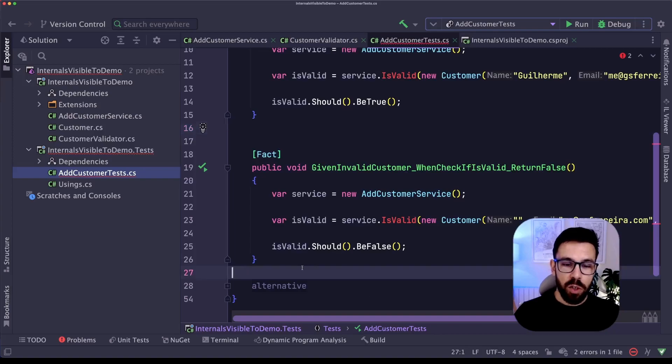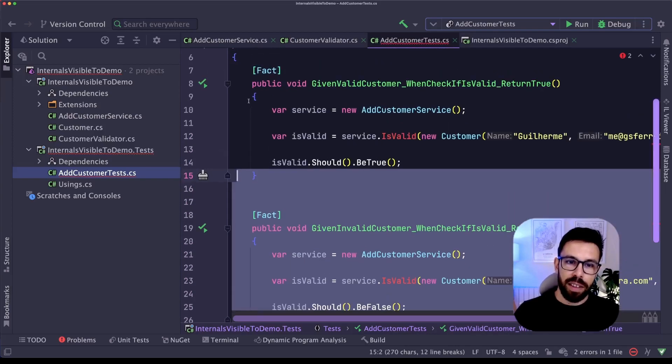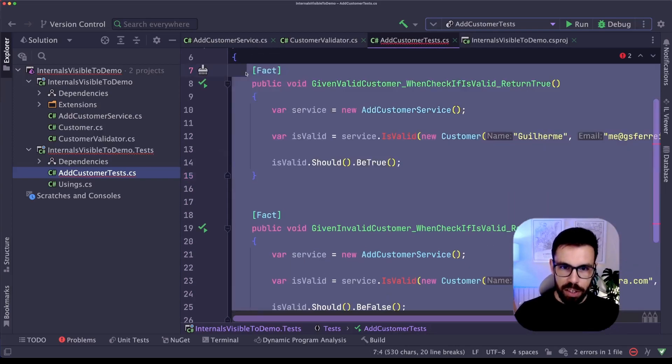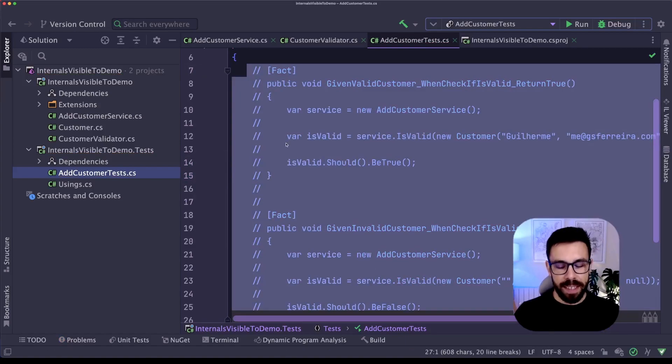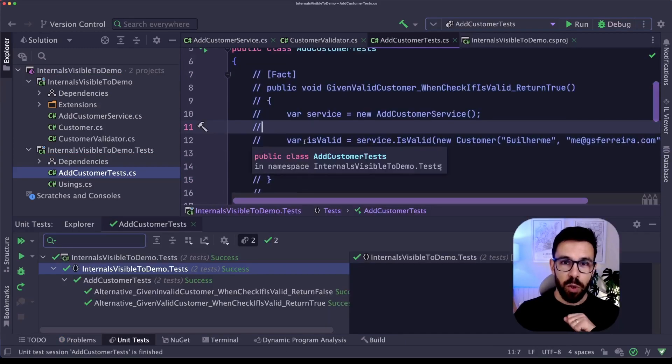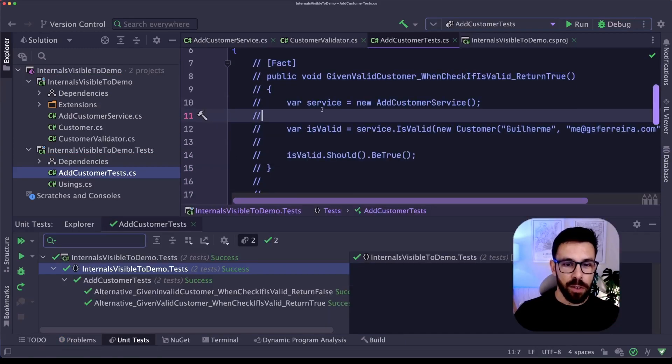As you can see, those two tests are failing, but let me just comment those and run the tests again. As I told you, I have two extra tests and those are still green, as you can see.